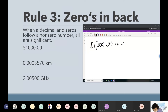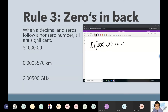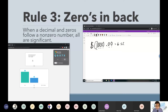Rule three says: when a decimal and zeros follow a non-zero number — so these are like two parts of rule three. Not only does the zero have to follow a non-zero number, but there also has to be a decimal point in the number. Those are two conditions — two halves — and both halves have to be true in order for it to be significant.